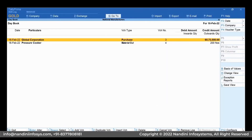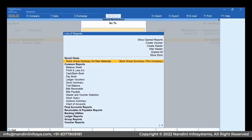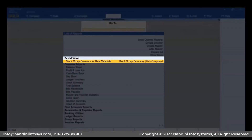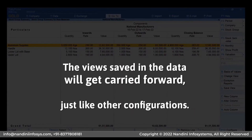Press Alt+G, type or select Saved Views, and press Enter. The views saved in the data will get carried forward just like other configurations in the company.